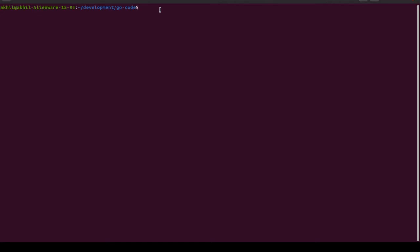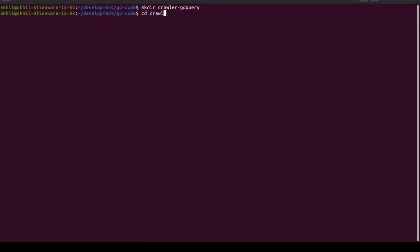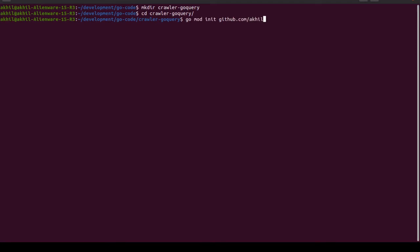I'm on my Ubuntu terminal — you can be using Windows PowerShell or Mac terminal, it doesn't matter, the commands will be the same. We'll create a directory called 'go-query-crawler', go inside it, and run 'go mod init github.com/akil/go-query'.